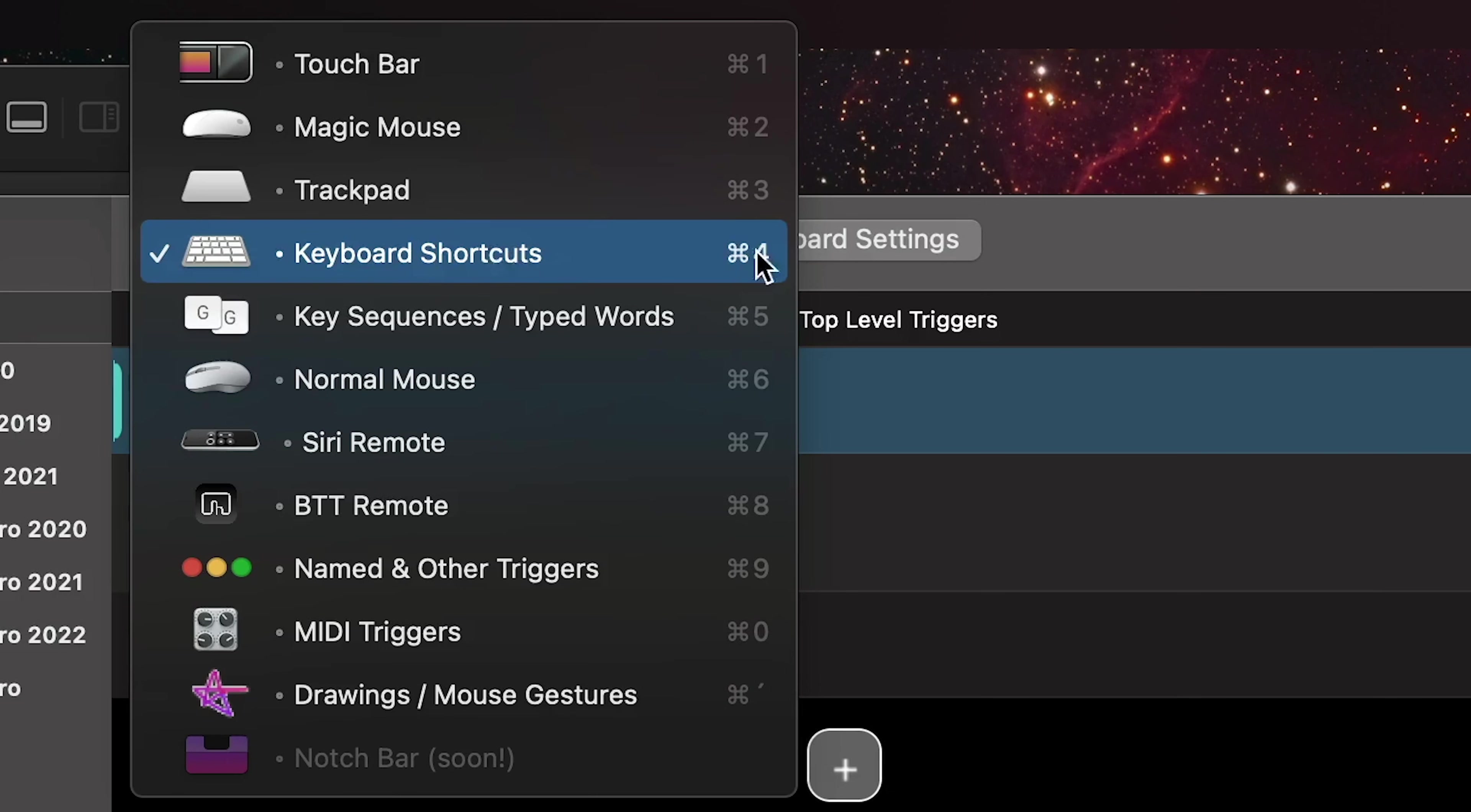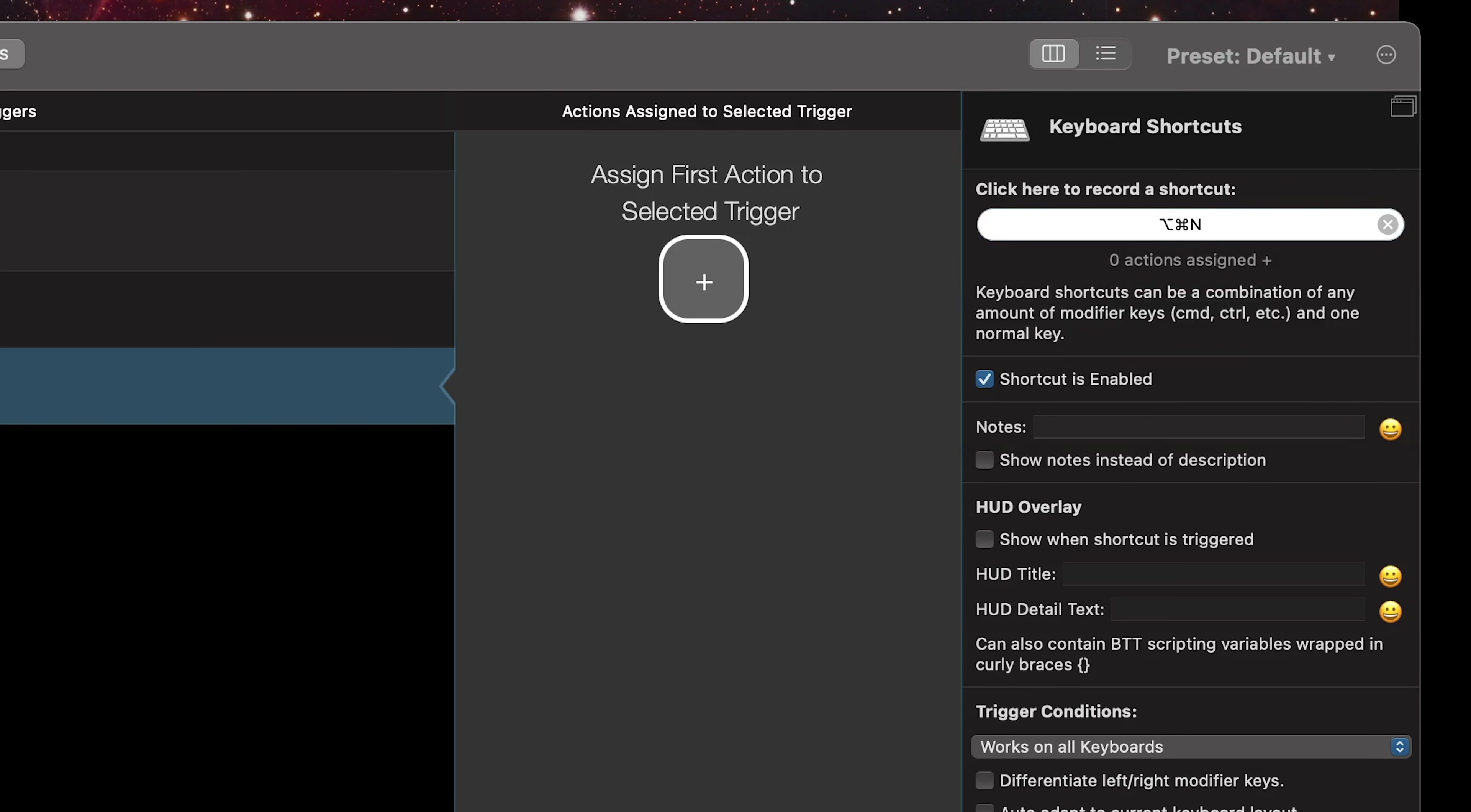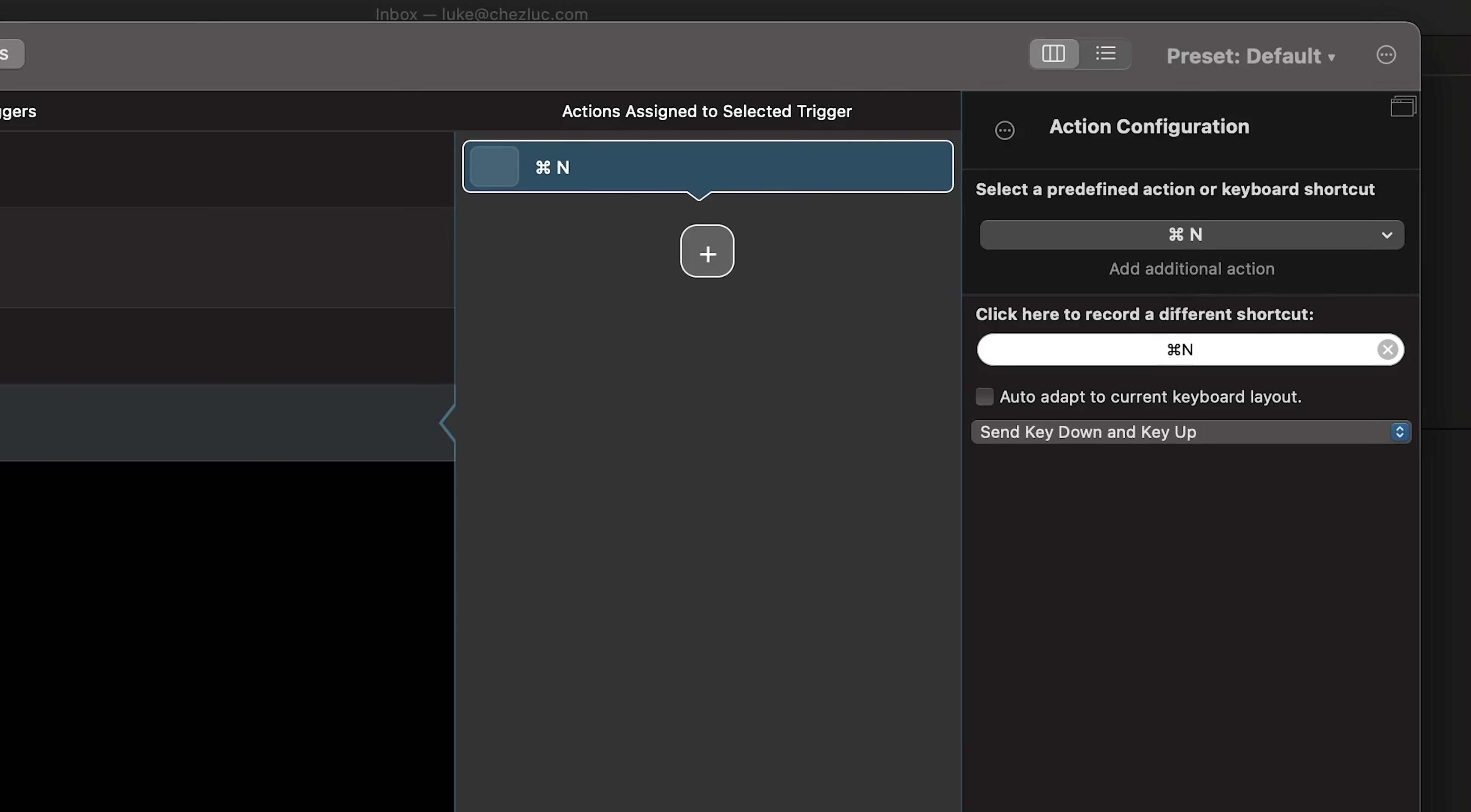Then here I'll go to keyboard shortcuts and create a new one in this first column here. And I'll record a keyboard shortcut, something like option command N. So here I'll do assign first action to select a trigger and I'll choose send keyboard shortcut here and do command N that way mail will open up a new message.